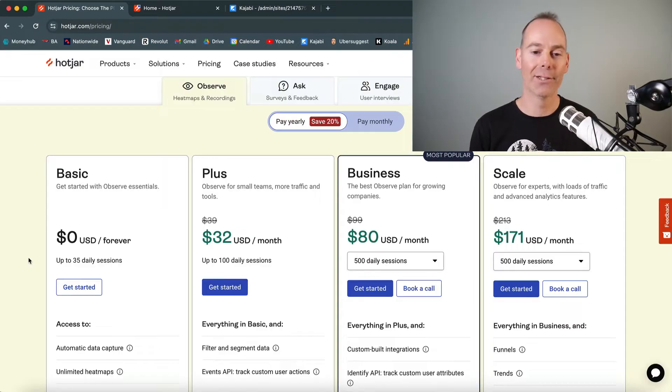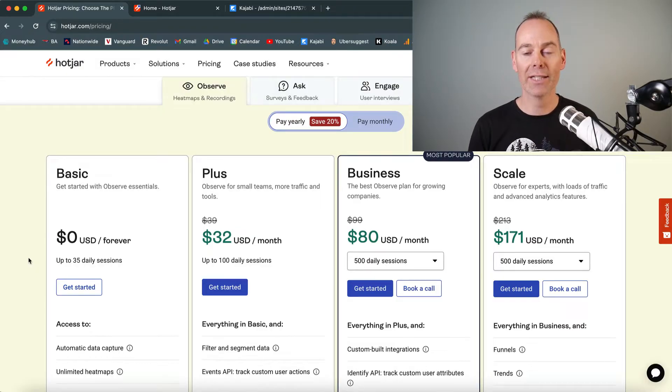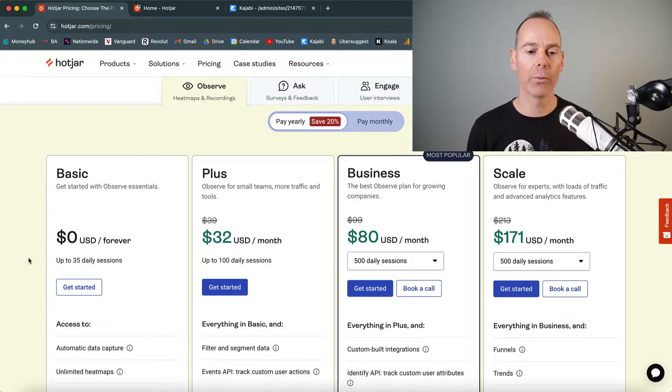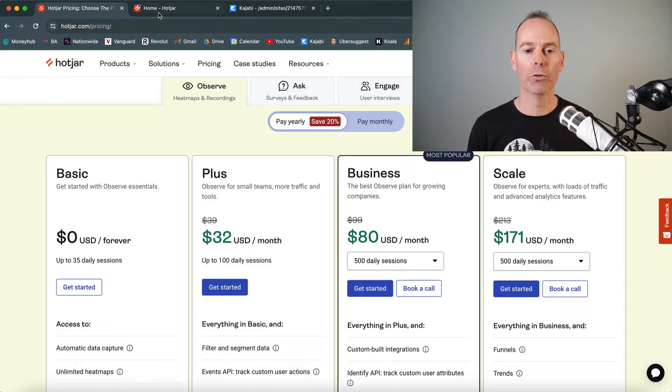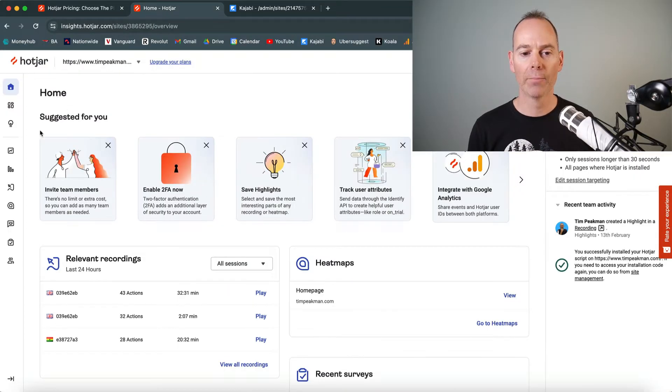If you don't want to spend any money, this is another great free app you can add to your arsenal to see how people are navigating through your website. I'm going to jump over into my Hotjar account now.